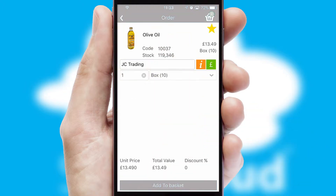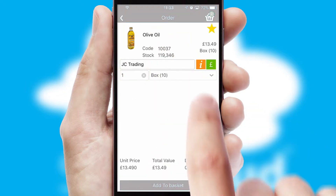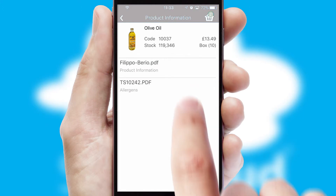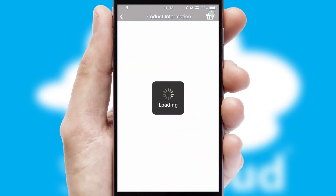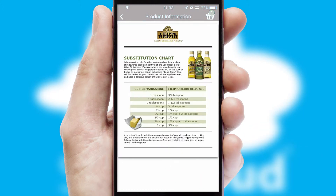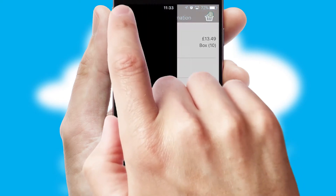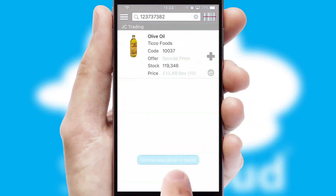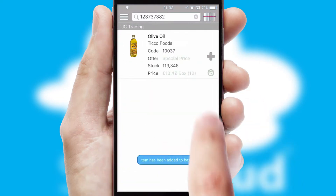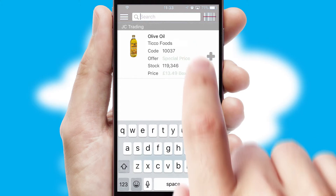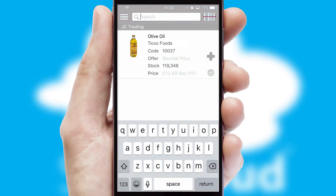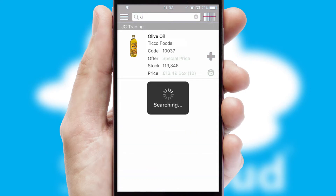Products can also be easily located and ordered by scanning any type of barcode or QR code. If you require further product information, then by clicking the information button, you will be able to access detailed PDFs on the products. You can also search for products by name, code, or other key search words.